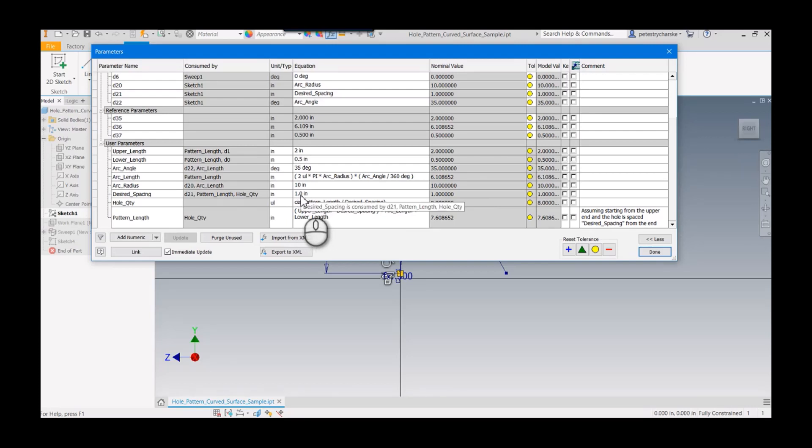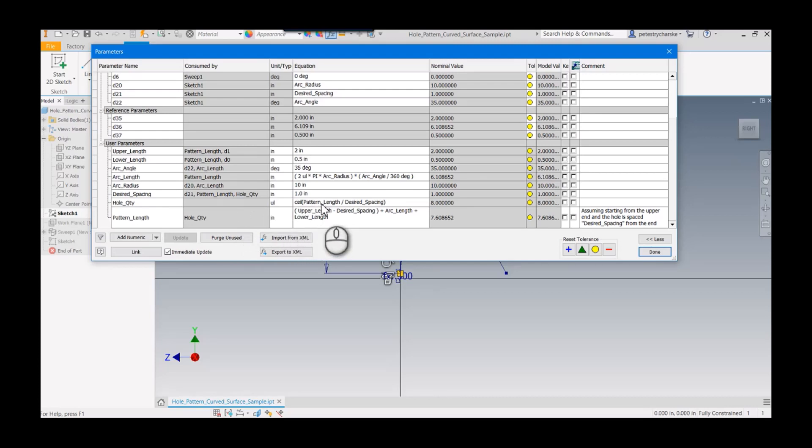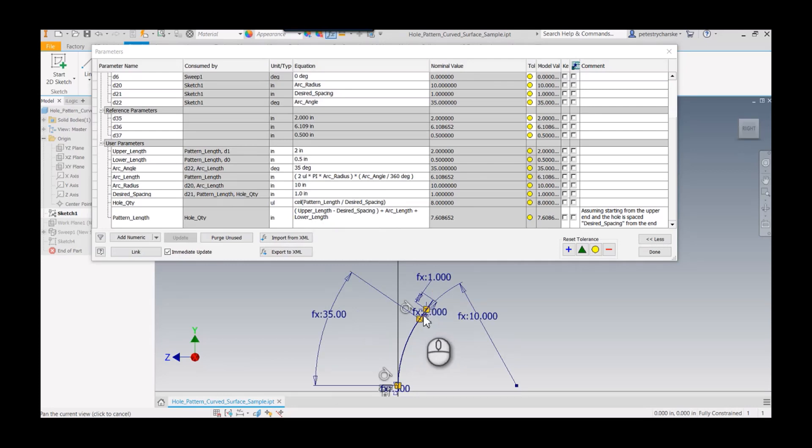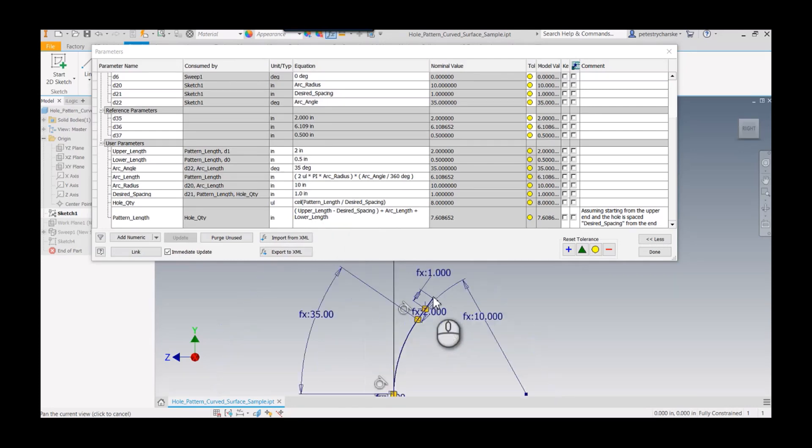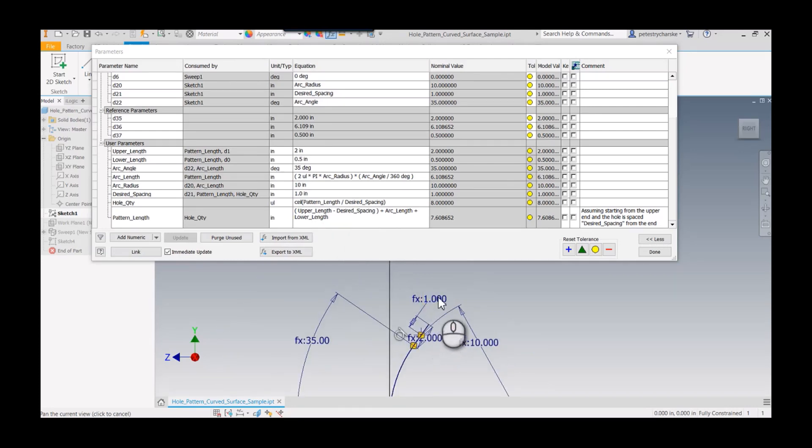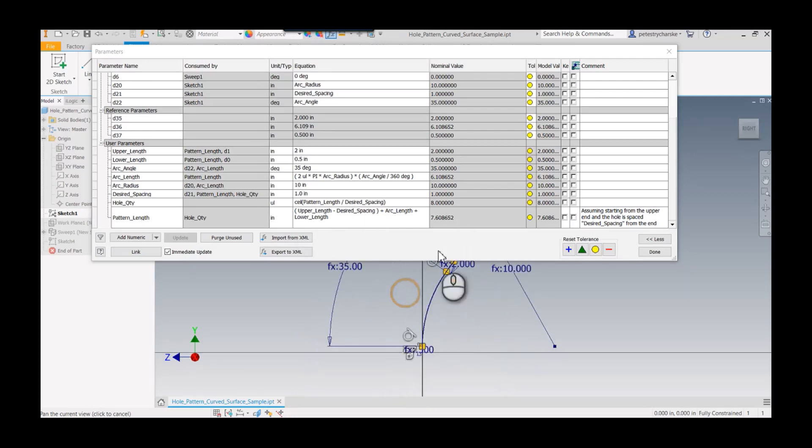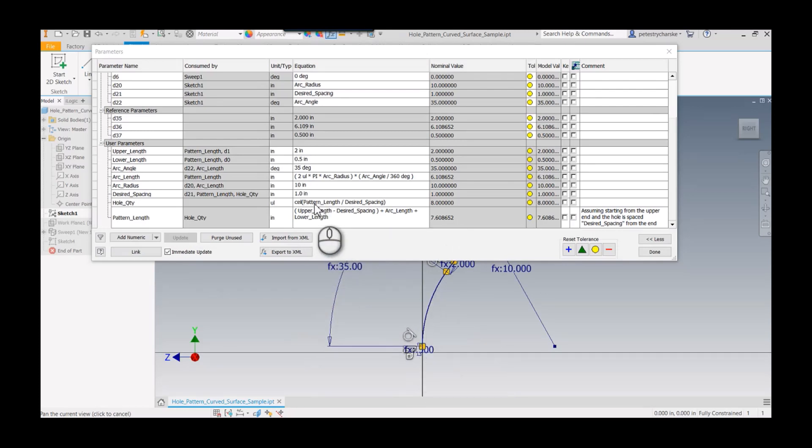That gives me the arc length. I'm also creating the pattern with the desired spacing—one inch spacing, you could change that. The hole quantity is going to be the pattern length, which is my upper length. That distance minus the desired length from the end, plus the arc length, plus the lower length.